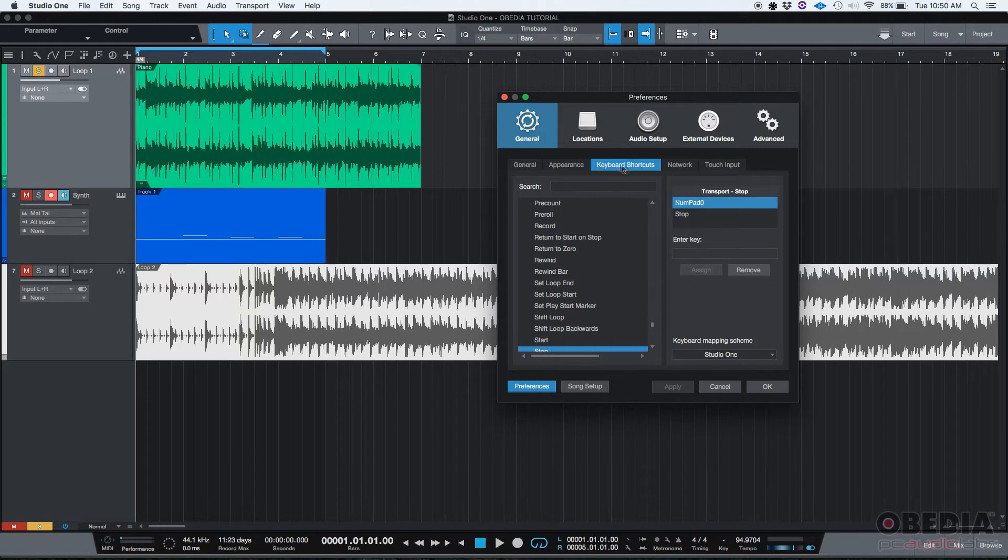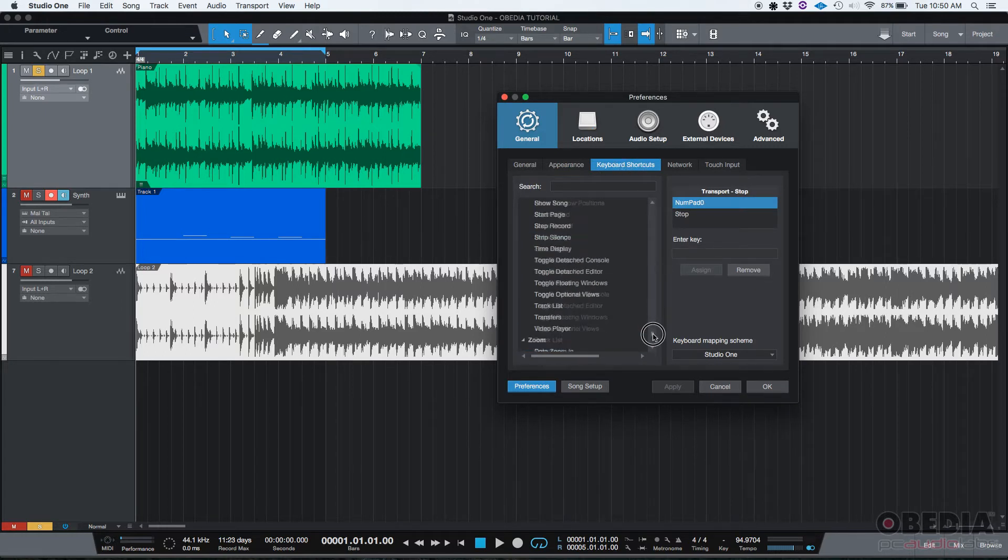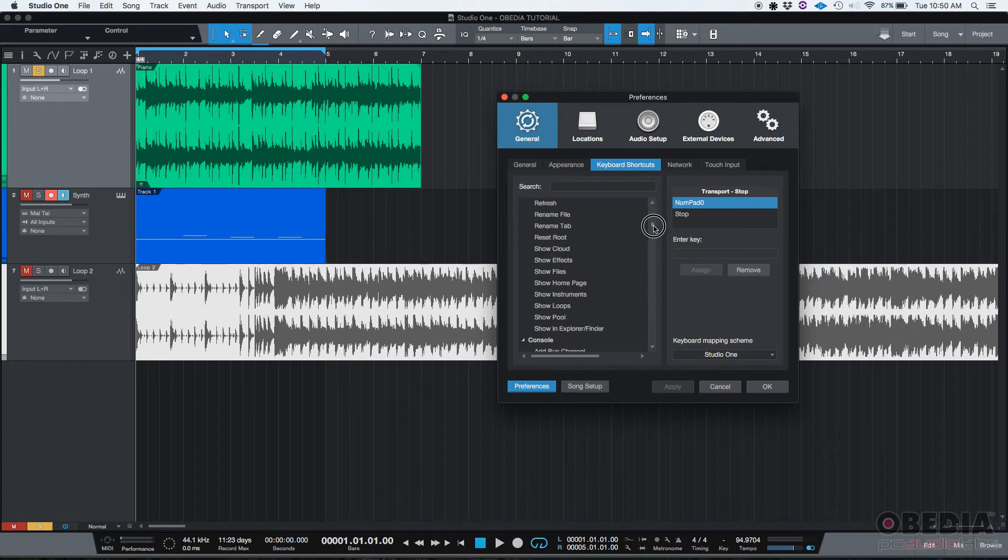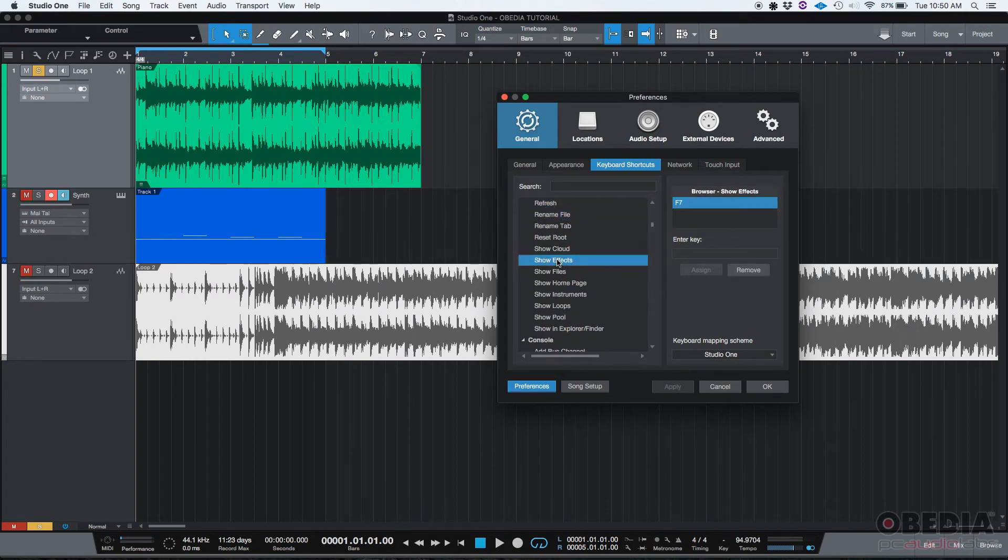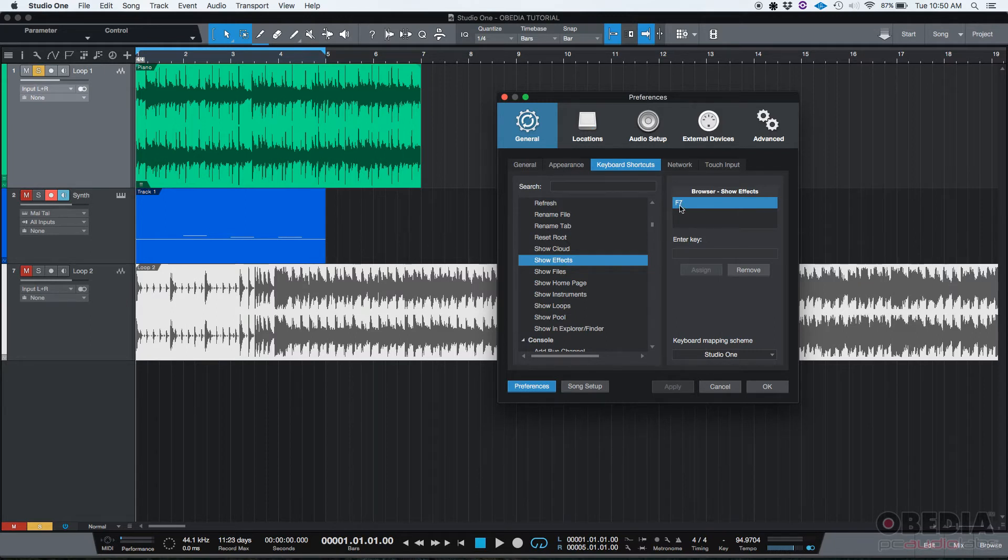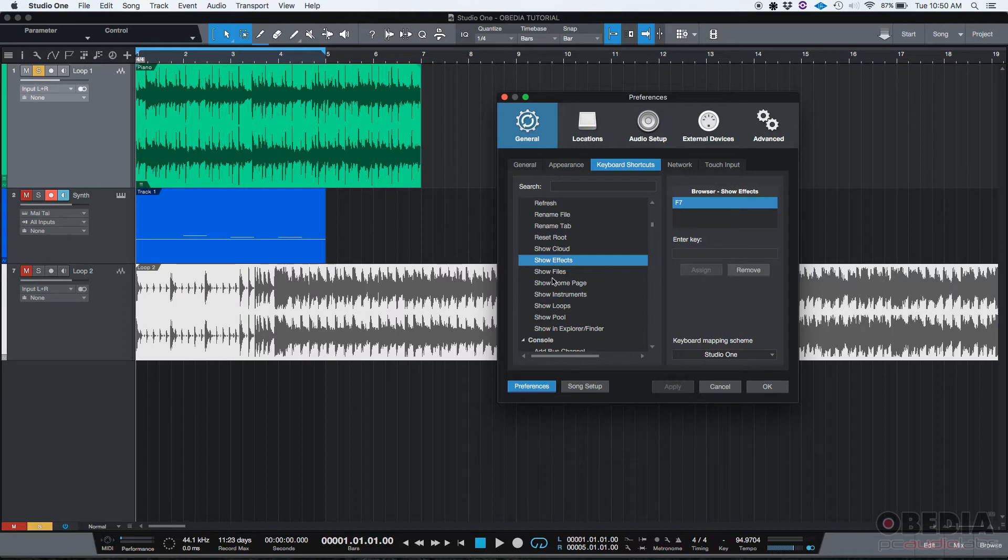Then we have this keyboard shortcuts tab. The way this works is basically you have a list on the left of the screen, a list of operations and functions in Studio One that you can select. For example, 'show effects' - the show effects function already has a key associated to that function, which is F7.